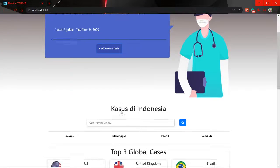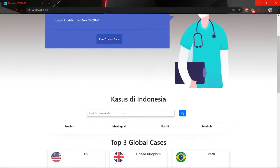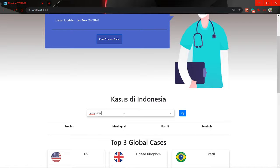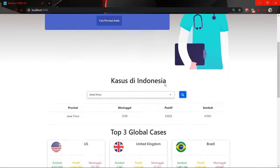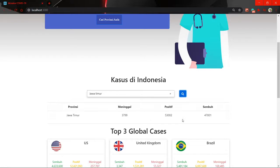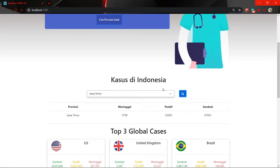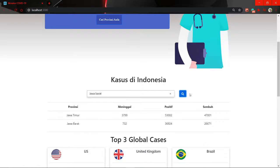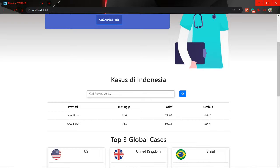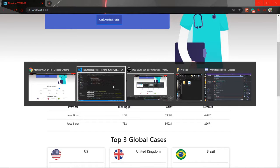Of course it has so many conditional renderings and so on, but the main logic is still the same. Previously of course we're already familiar with this. If we search for Java Timur, then the Java Timur information of the COVID information will be displayed here, and Java Barat.